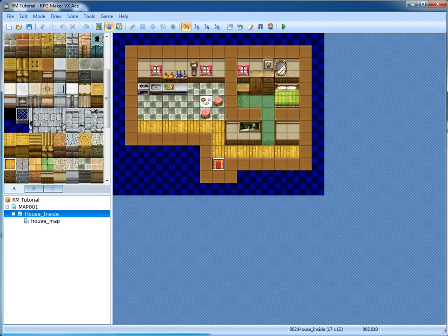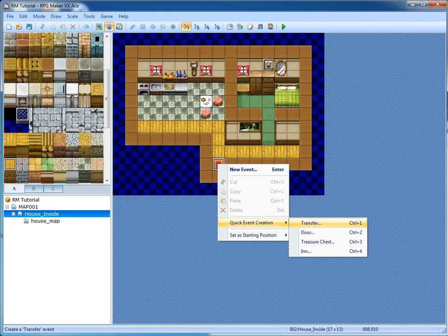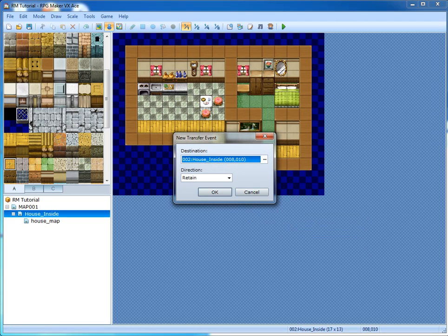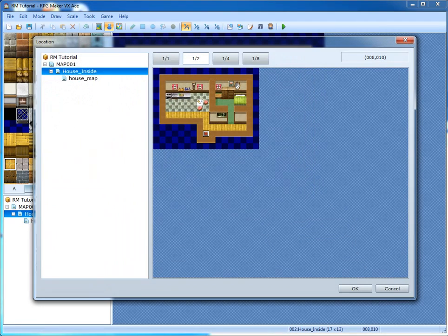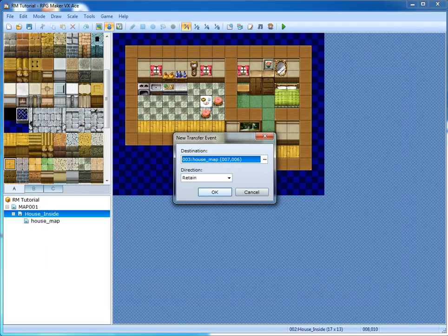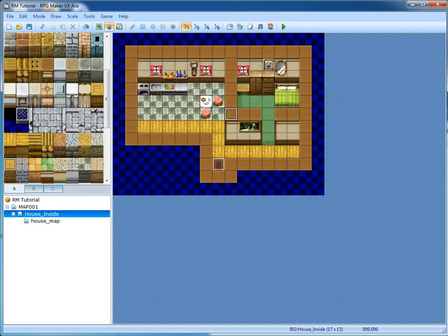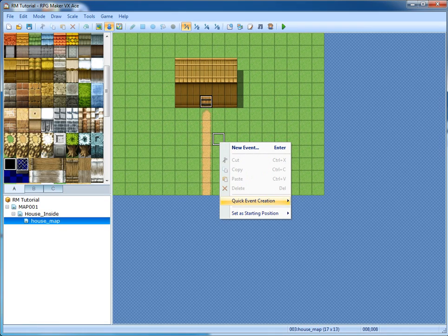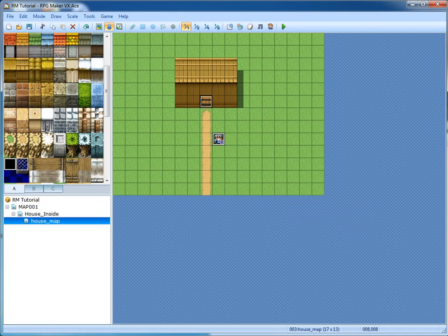Now we're going to make a teleport event. Right click, quick event creation, and transfer — or you can just press Control+1. Put it right in front of the door. Press Control+S to save your settings and set the player starting position to here.